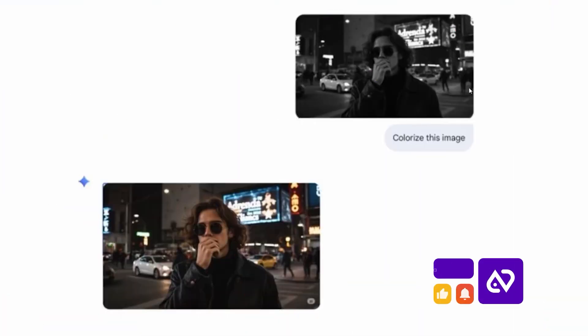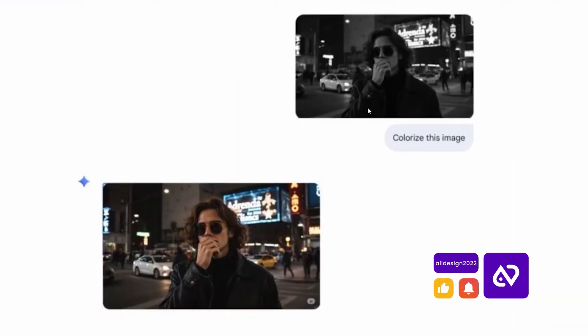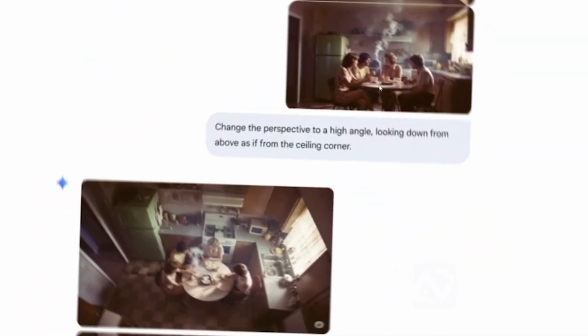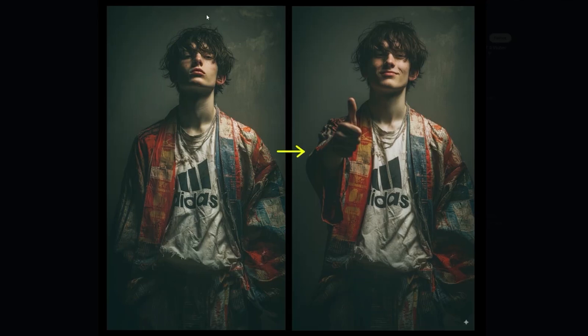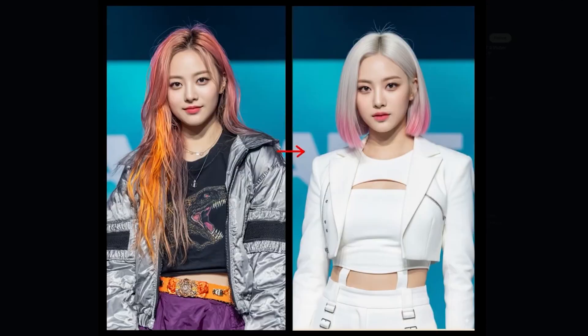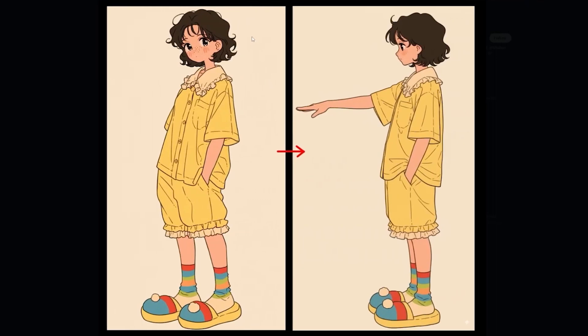With just two images and a single line prompt, the model can colorize black and white photos or even change the camera angle. It can also swap clothing or hairstyles with simple prompts. Animated images can be edited too, from different angles with no restrictions.